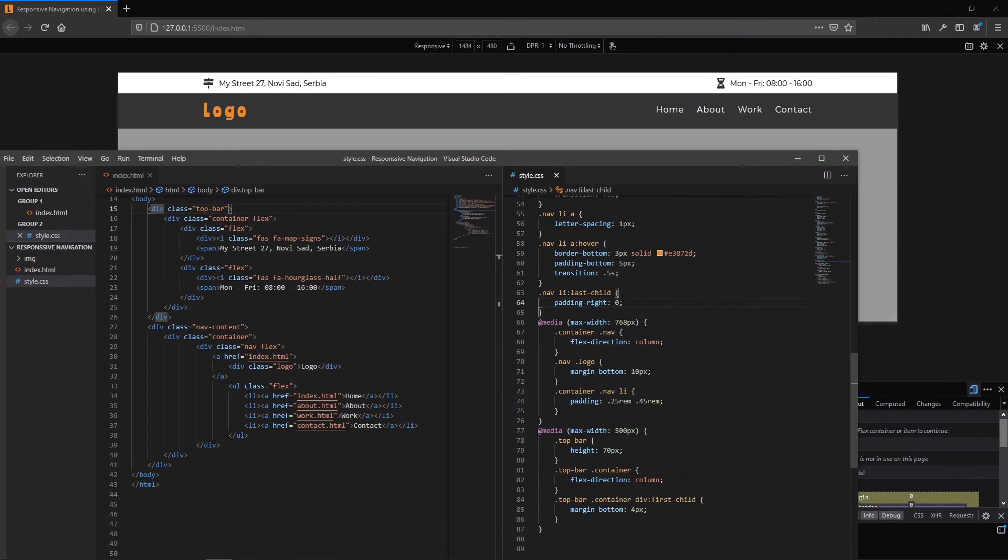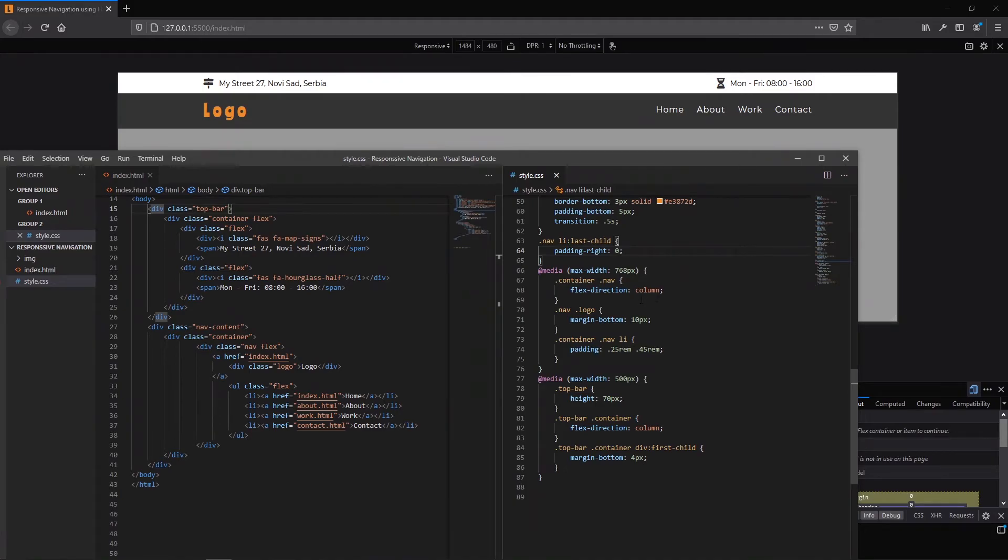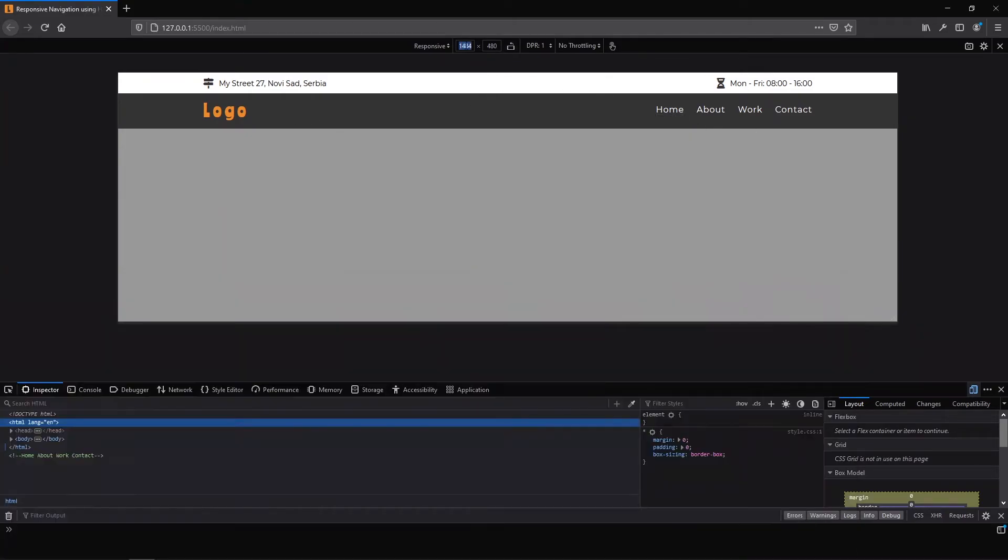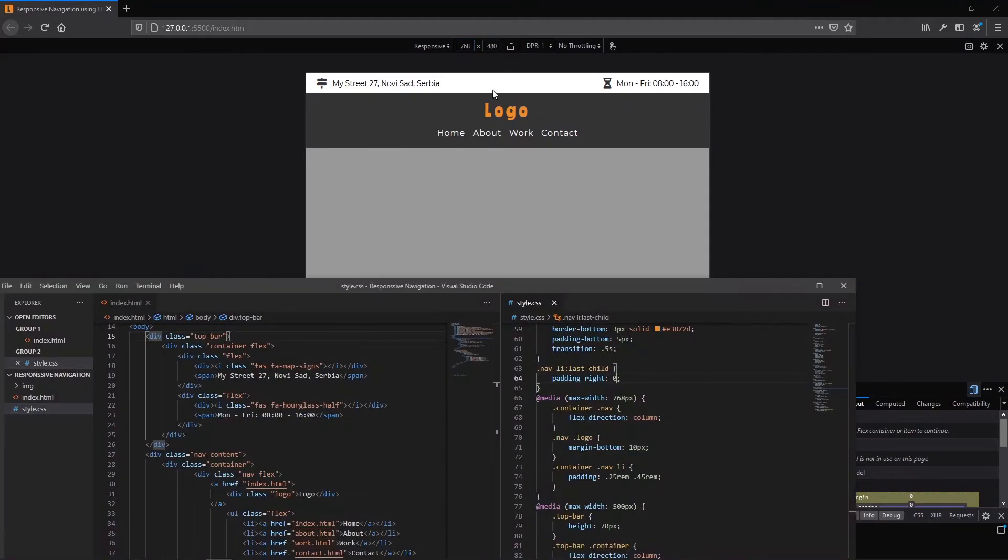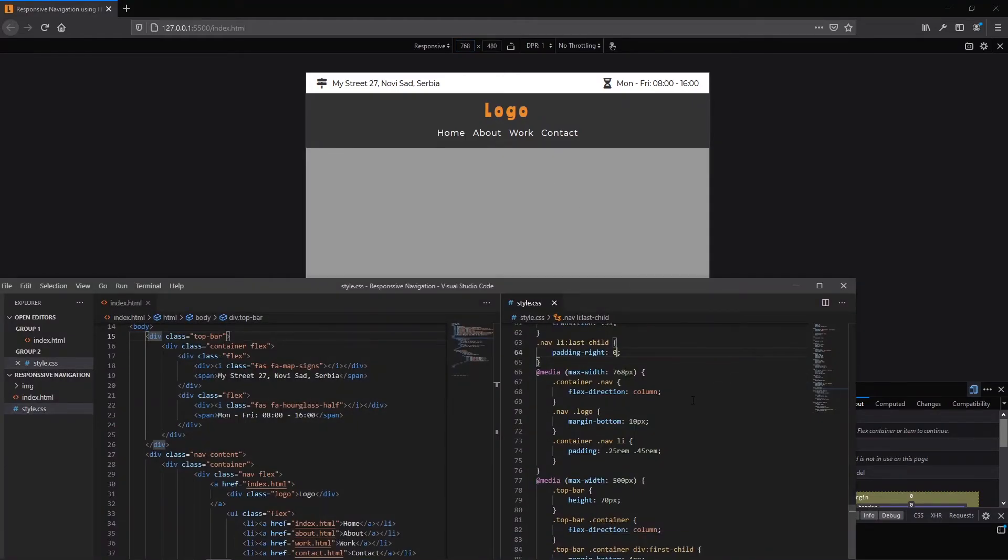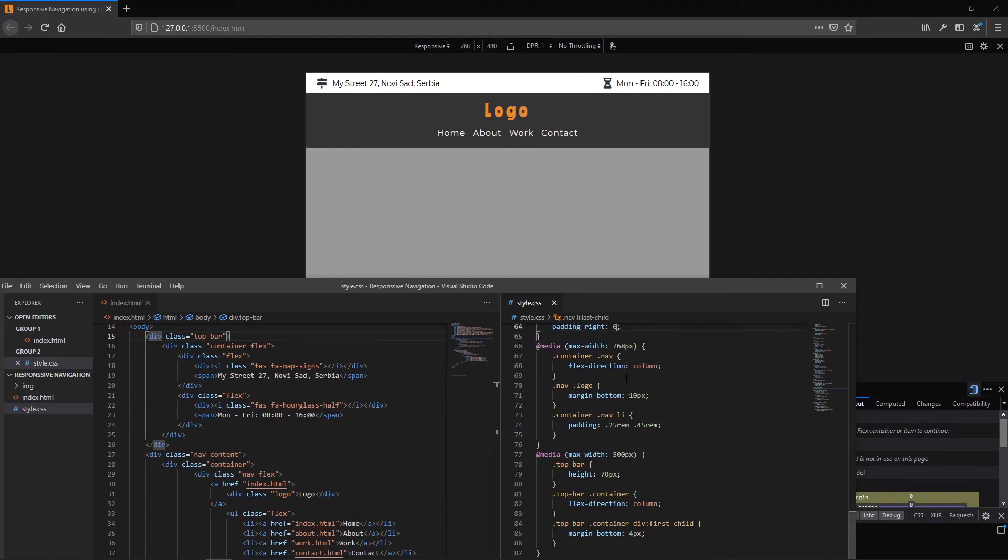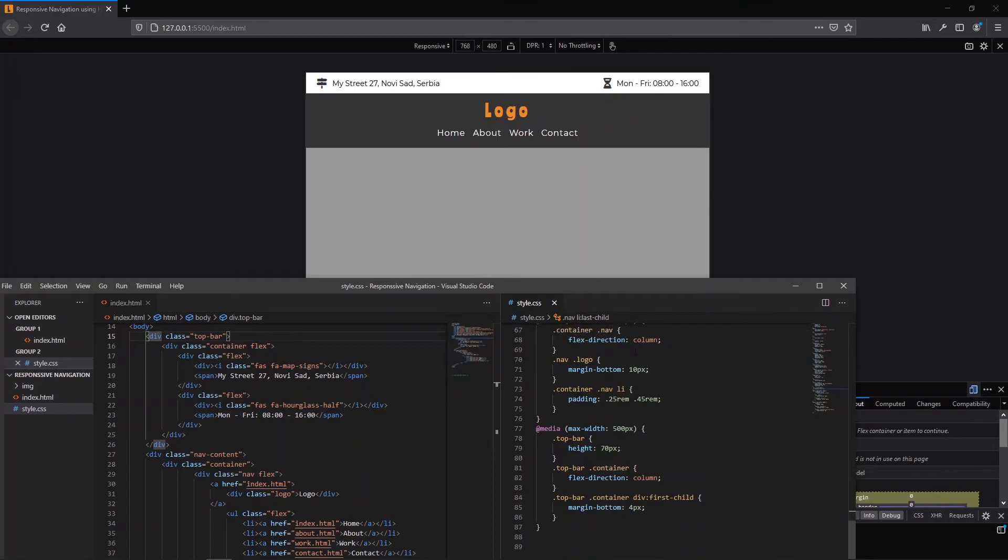After our last child we have two media queries. The first one is when we strike 768 pixels, flex direction from row going to the column. And with that our logo is on the top of our navigation. Let me show you. Also here we change the margin bottom for our logo and I set different padding for lis on this screen size under the 768 pixels.